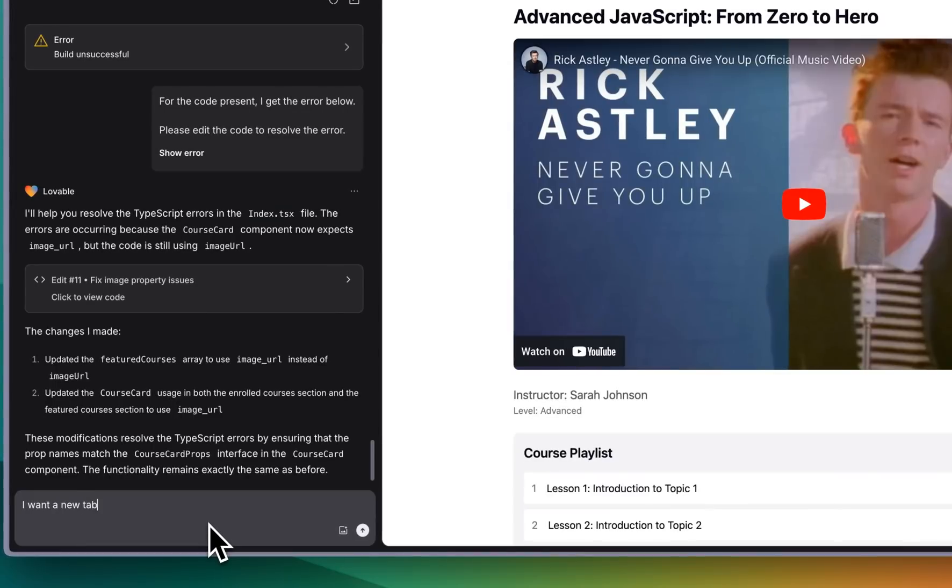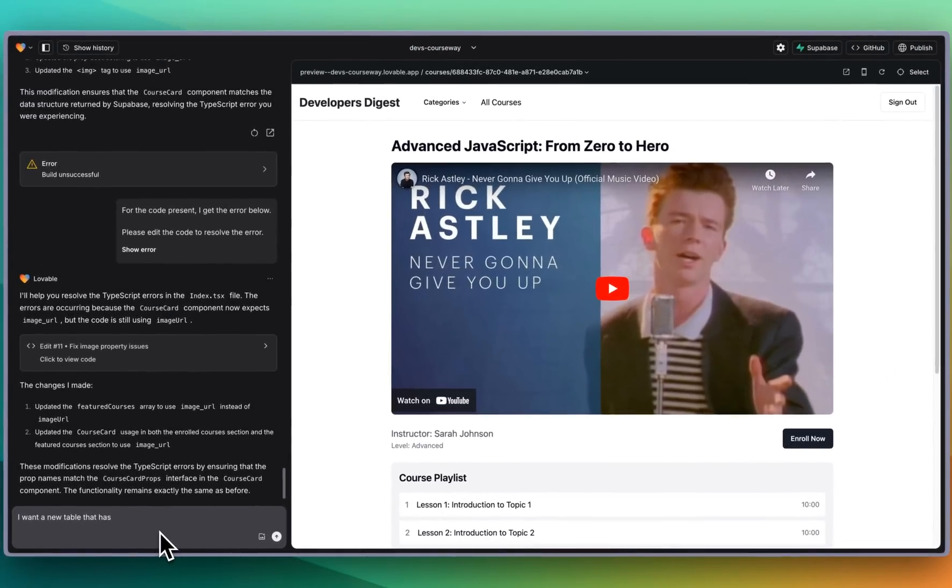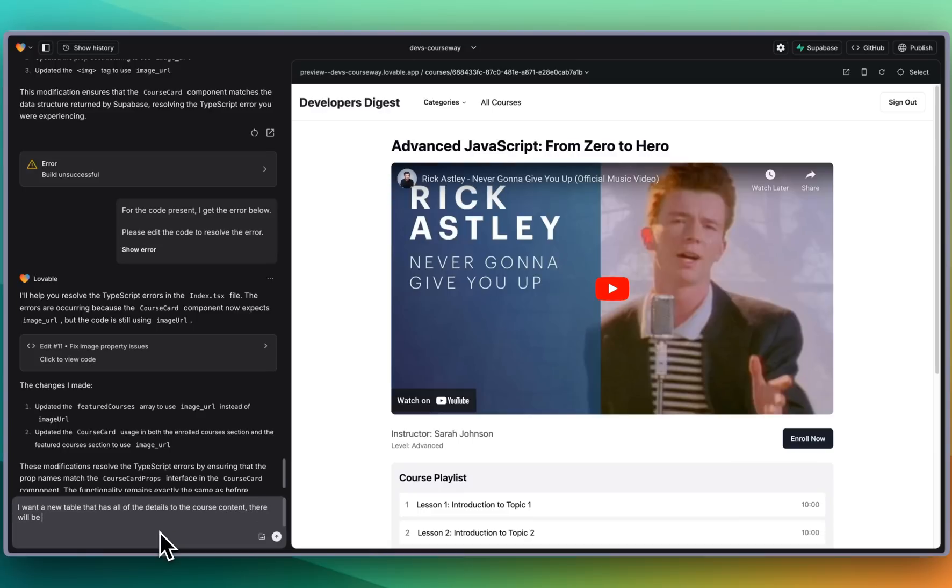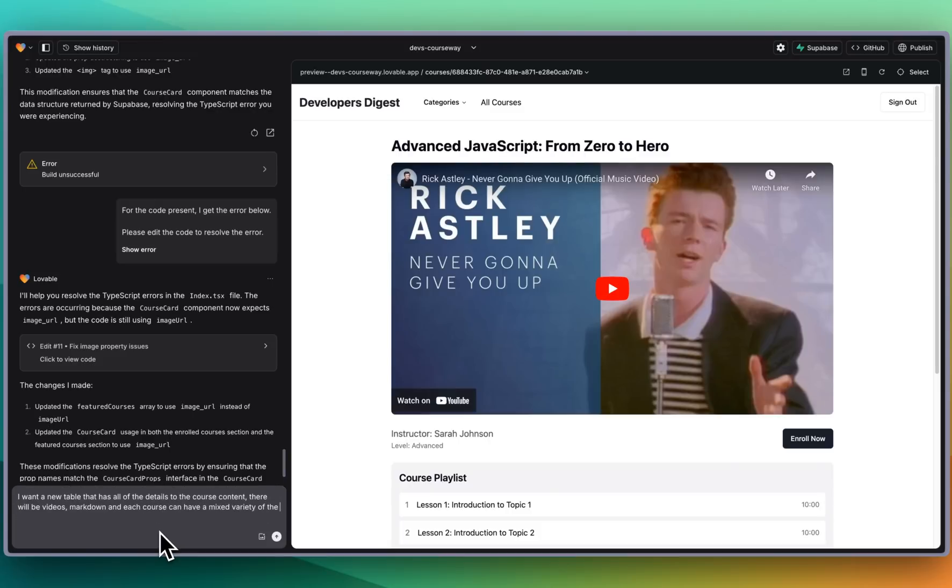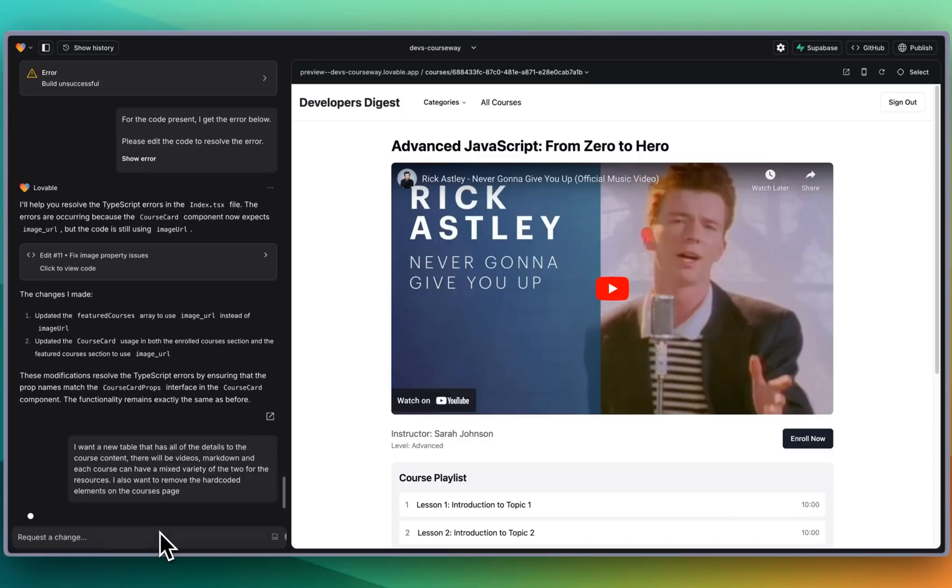Right now within these courses, I want a new table that has all of the details to the course content. There will be videos, markdown, and each course can have a mixed variety of the two. I also want to remove the hard-coded elements on the courses page. We'll submit that.